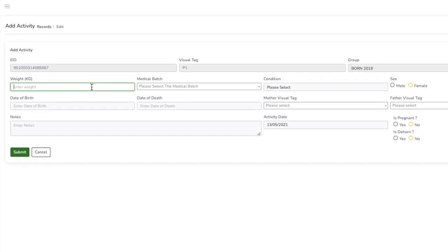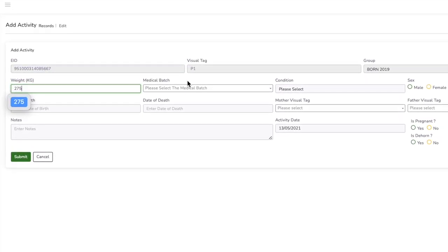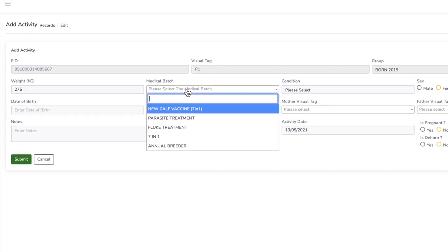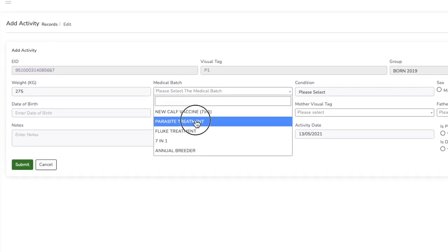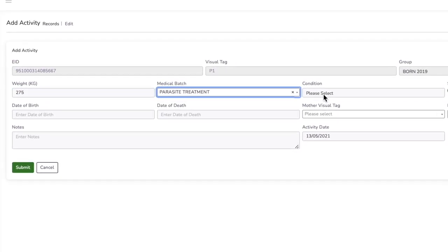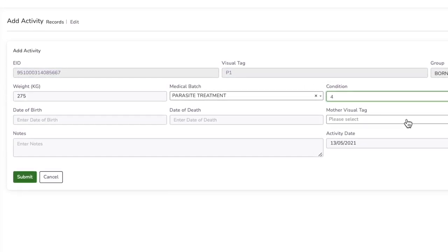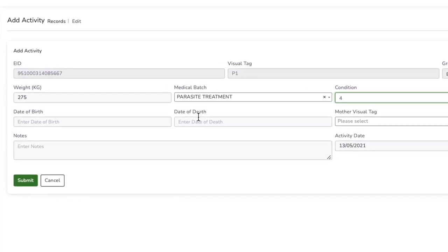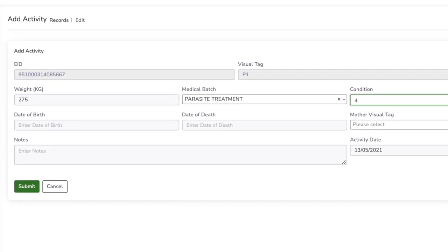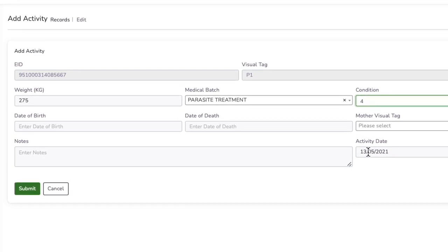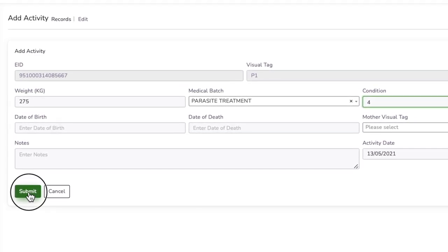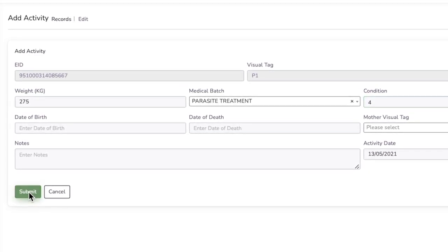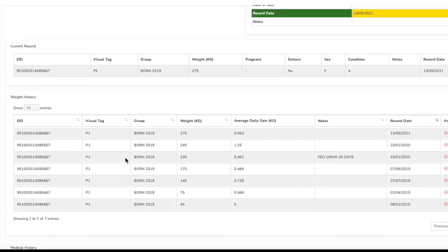So 275. You can select the medical batch. We're going to say it's a parasite treatment. The condition of the animal is like four, and we've got all the details. The activity date is the 13th. Submit.